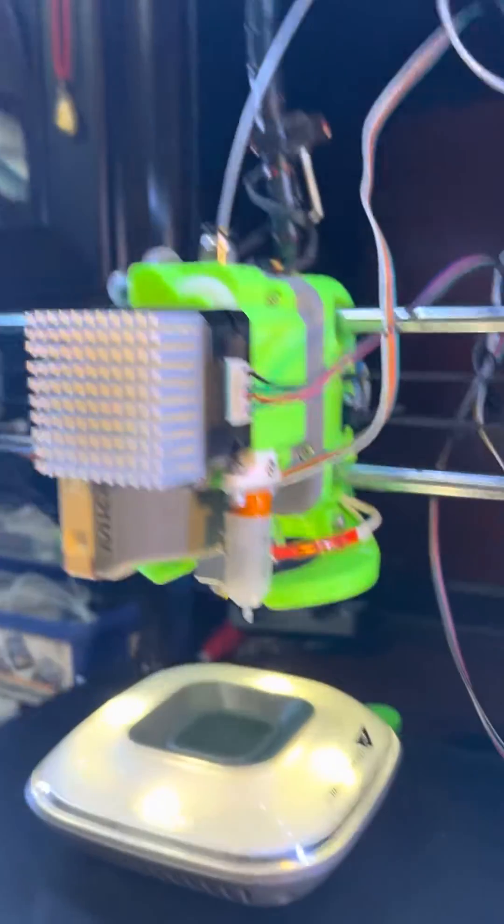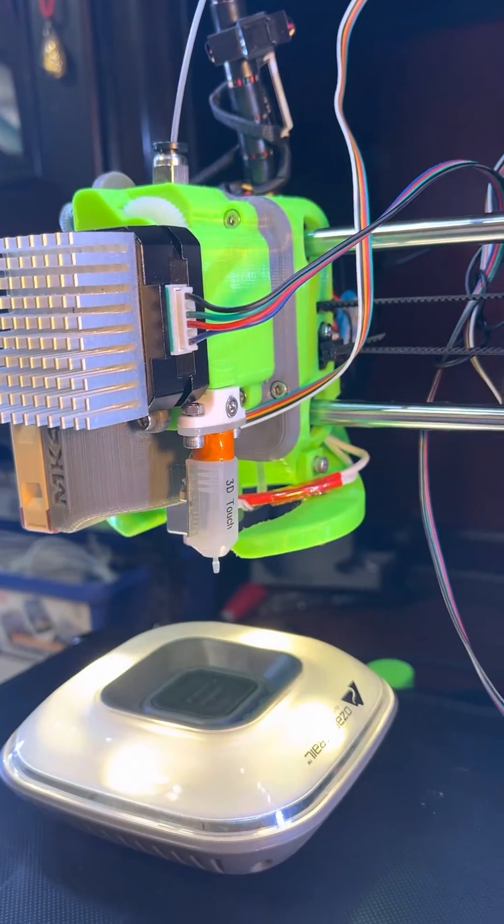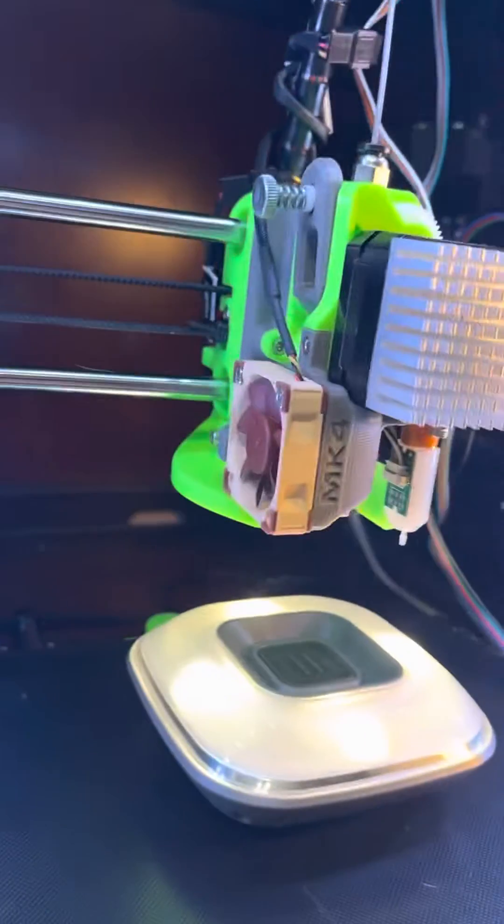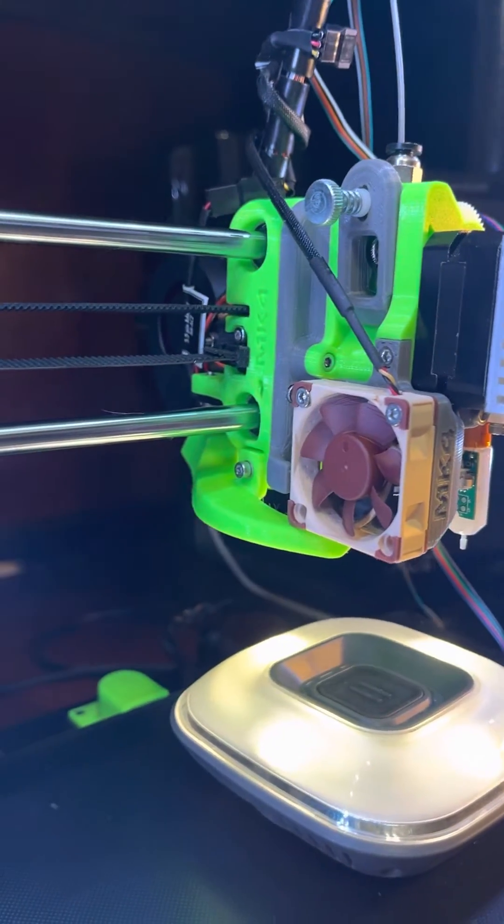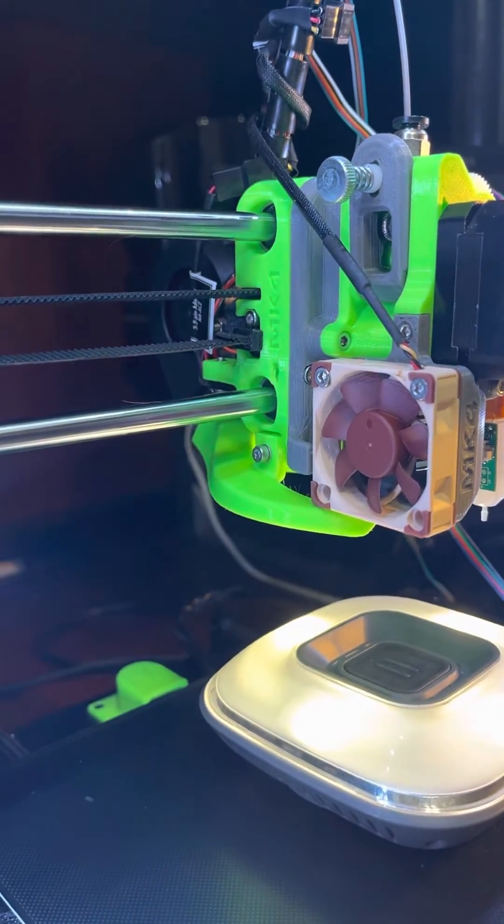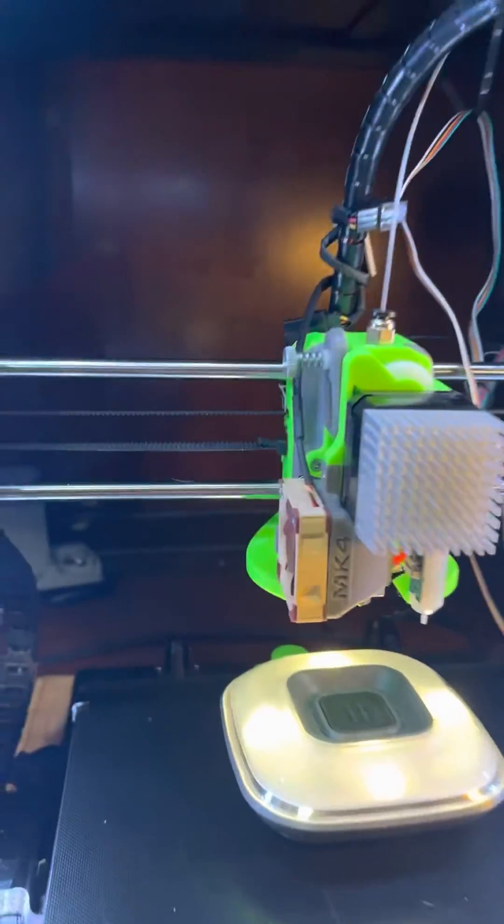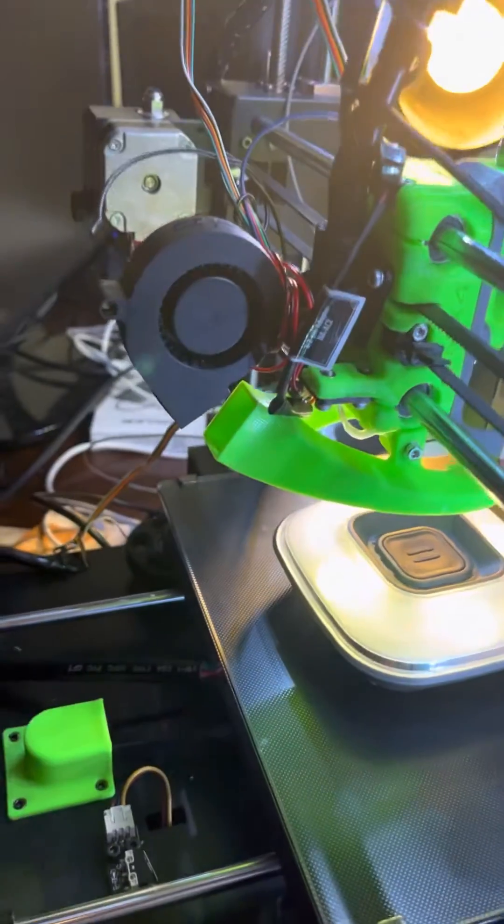I had so many ups and downs with this that I decided to do a short video to help anybody doing this project of the Anycubic Mega S MK4 direct extruder.